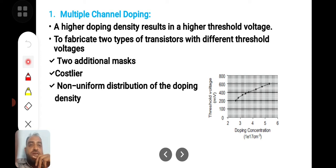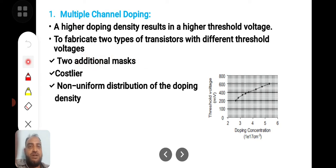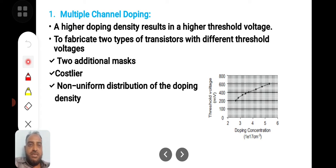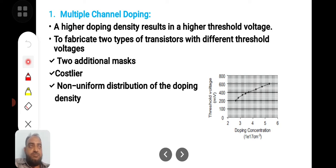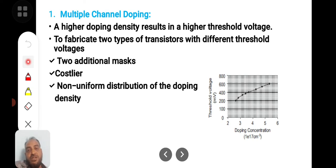The problem with multiple channel doping is that two additional masks are required. The cost of an IC fabrication chip depends upon the number of masks used, so adding two masks definitely impacts the cost. Additionally, non-uniform distribution of doping density may alter threshold voltages from point to point, causing reliability issues.